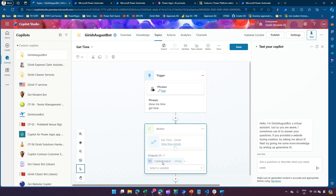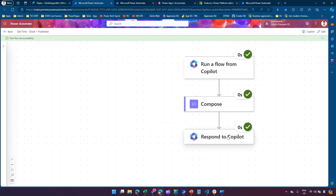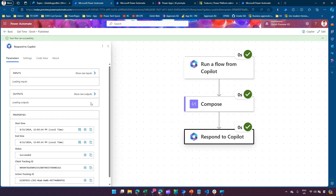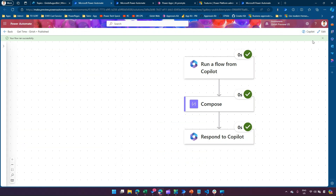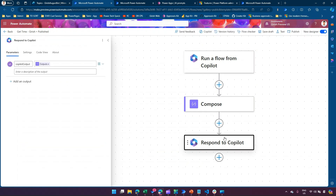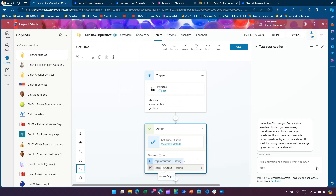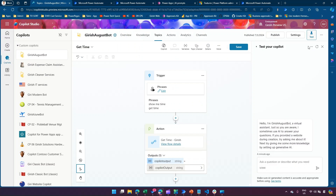You'll see the output scope 'Copilot Output' — where is it coming from? It's coming from the Respond to Copilot step in the flow. If I go into edit mode and click on Respond to Copilot, I can see 'Copilot Output.' You can add multiple outputs here and the same will be reflected. Currently it's showing me one output — let's try testing this.